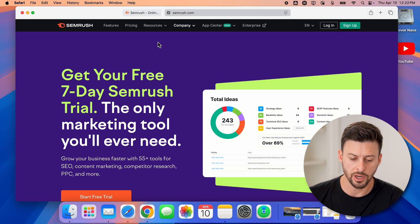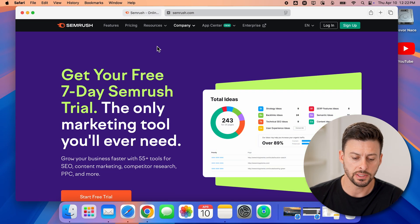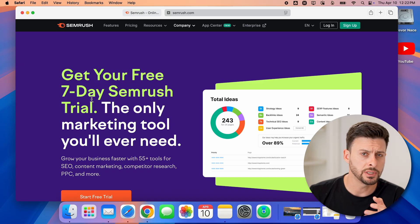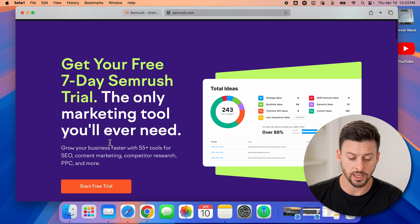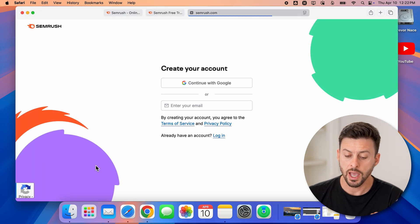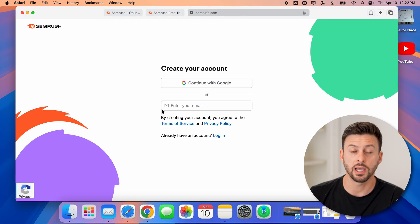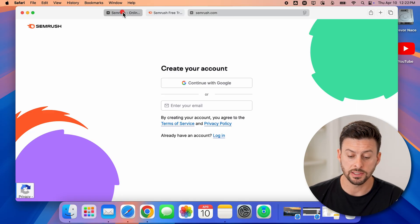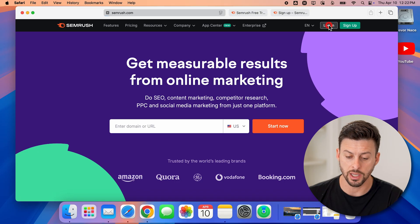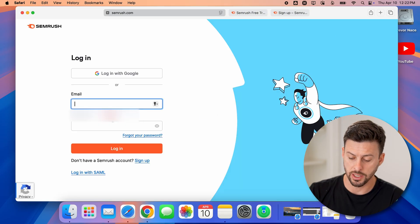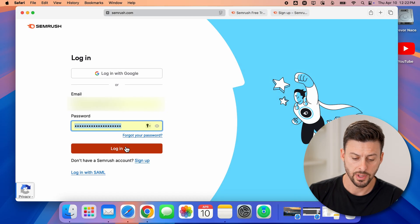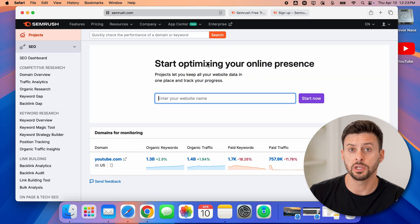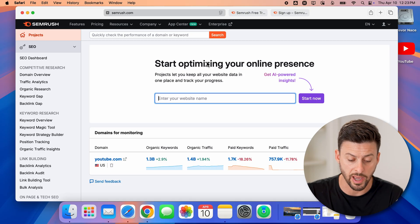Let's click on the link to open it up. You can see it says 'Get your free seven-day SEMrush trial.' All you need to do is click 'Start free trial' and enter in your email address as well as your password. After you go through that process, you can just log in here. It will give you free access to SEMrush, either the Pro or Guru package.